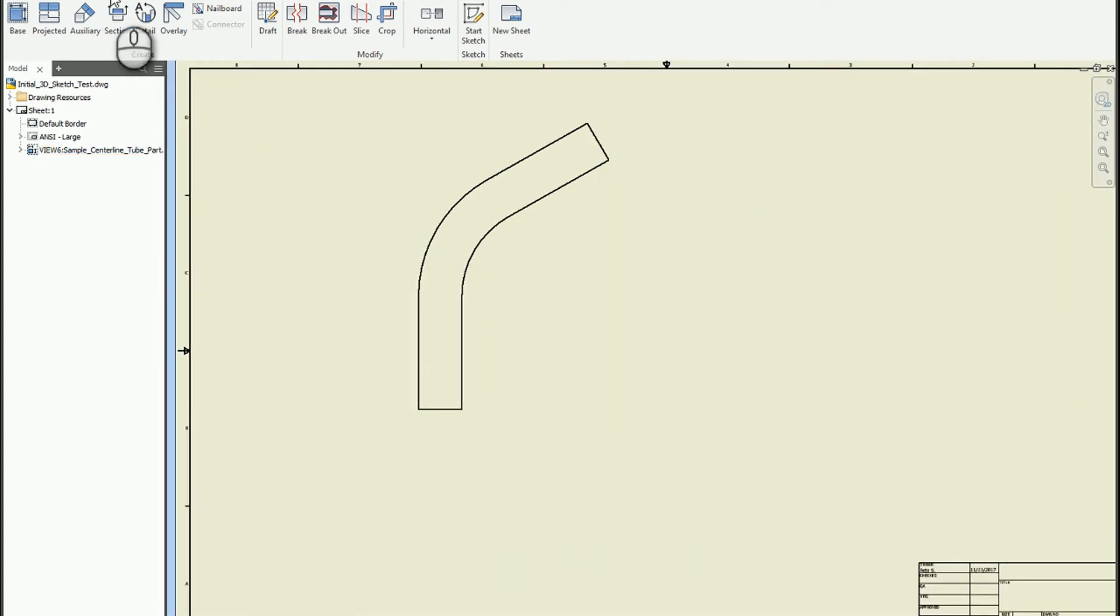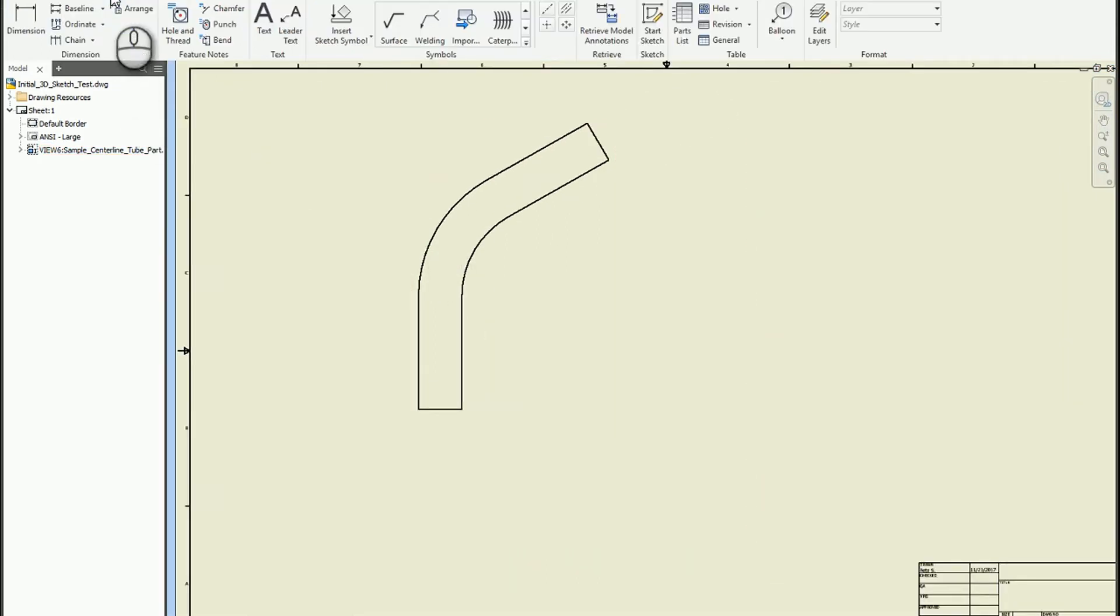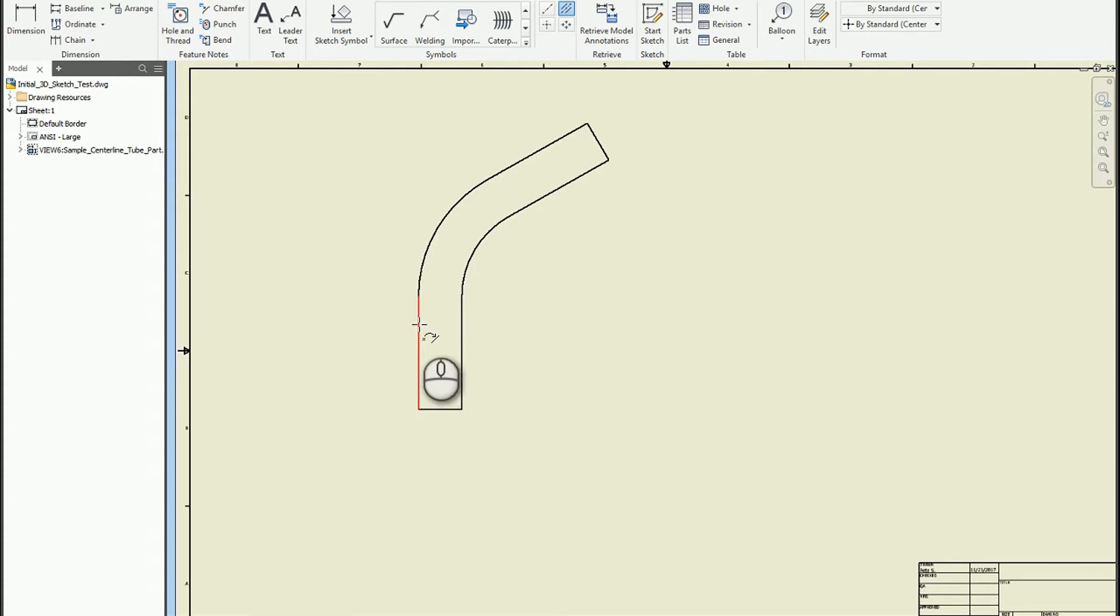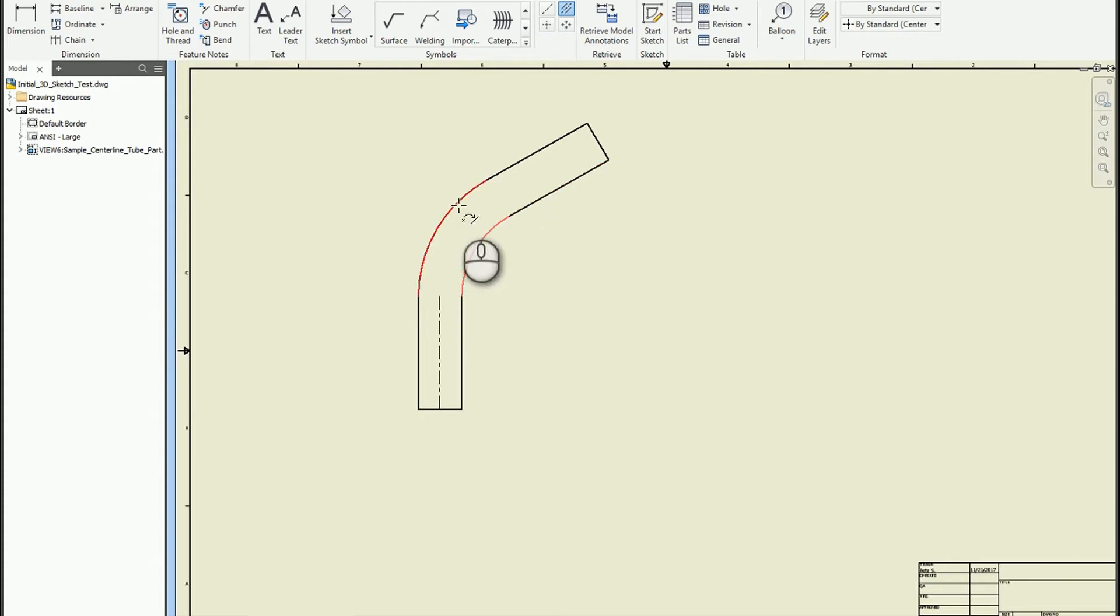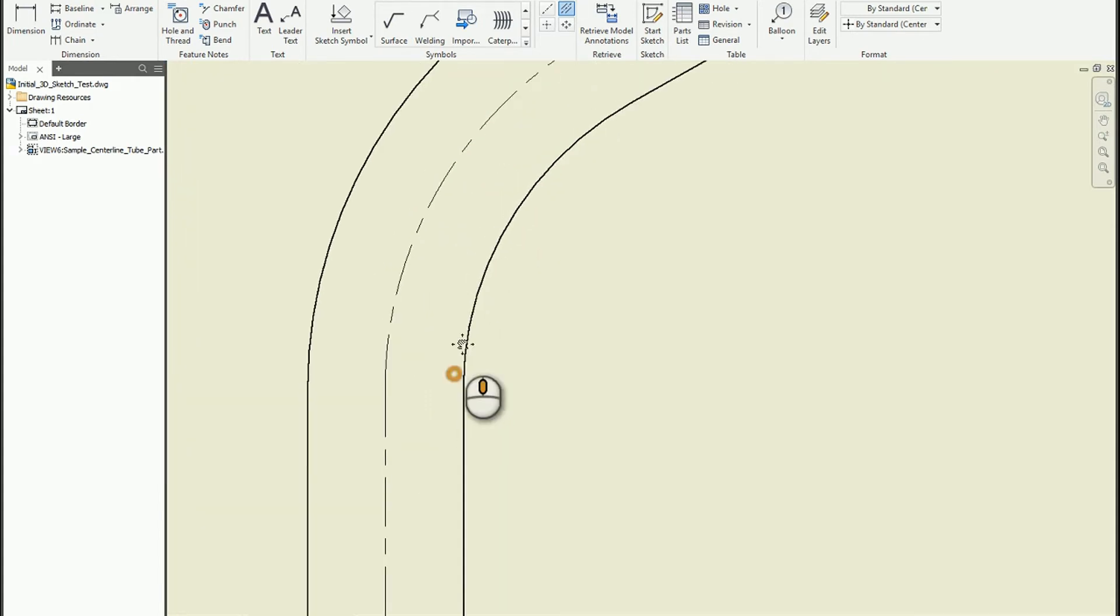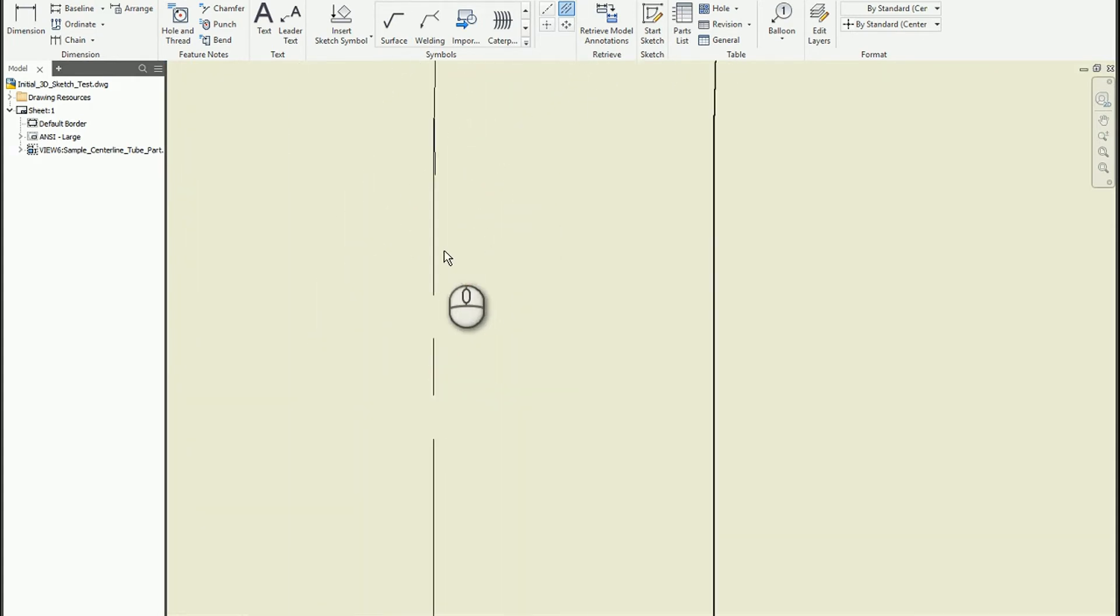And one of the things that you can do to approximate this is you can also come to the annotate tab, and you can do something like the centerline bisector. And as I click on the matching pairs of geometry, it will create that overlap.